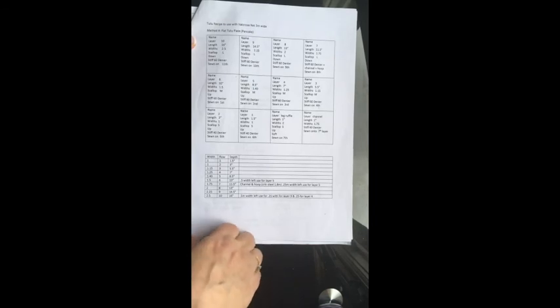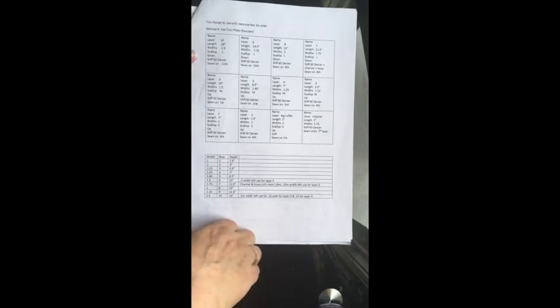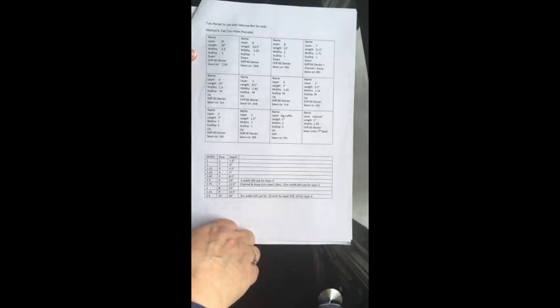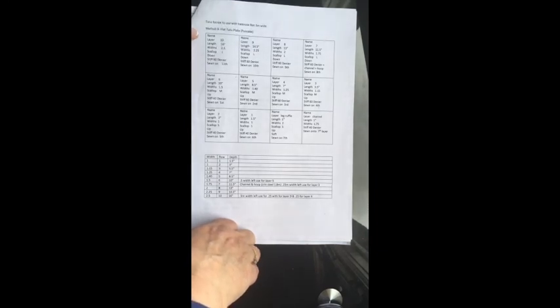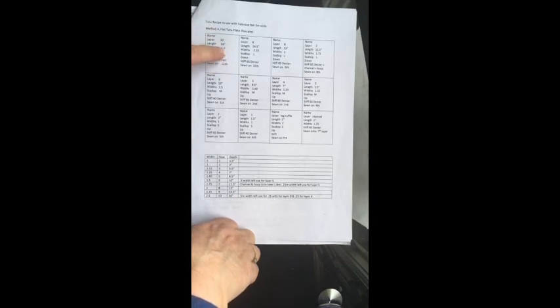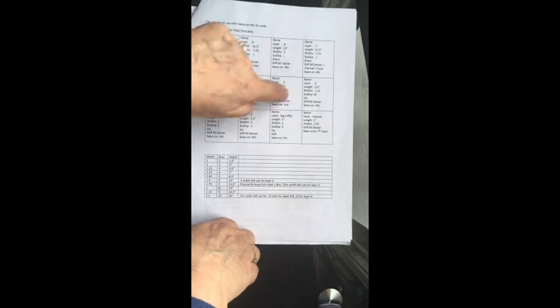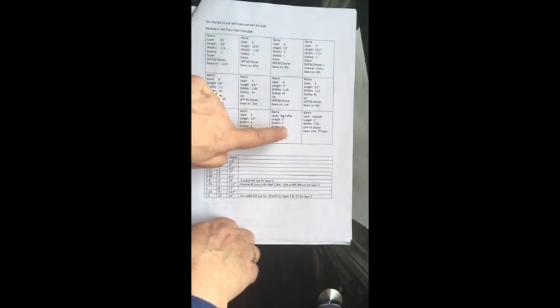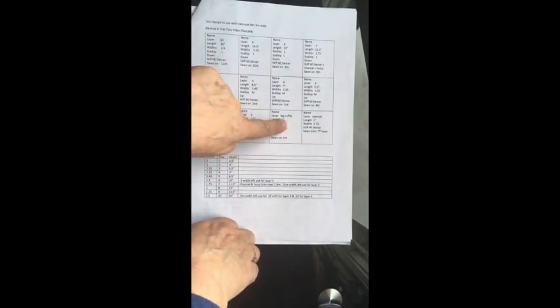So explaining all the labels for you. I broke all the information down to each layer that is on your tutu. And each one of these holds all the information for the layers. So 10, 9, 8, 7, 6, 5, 4, 3, 2, 1. And then this is the leg ruffle.